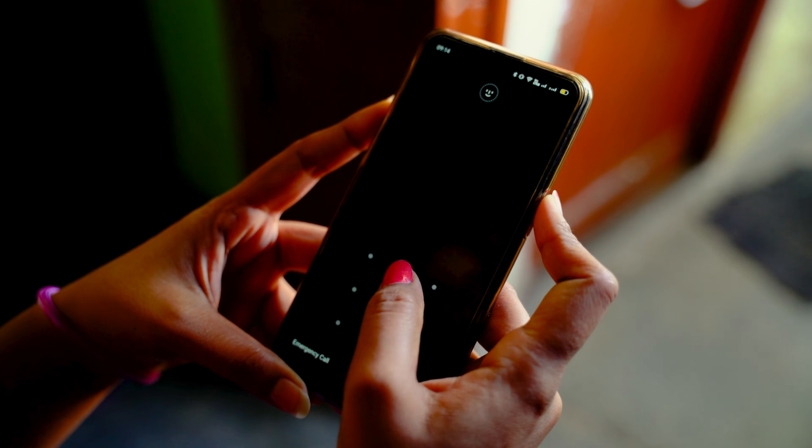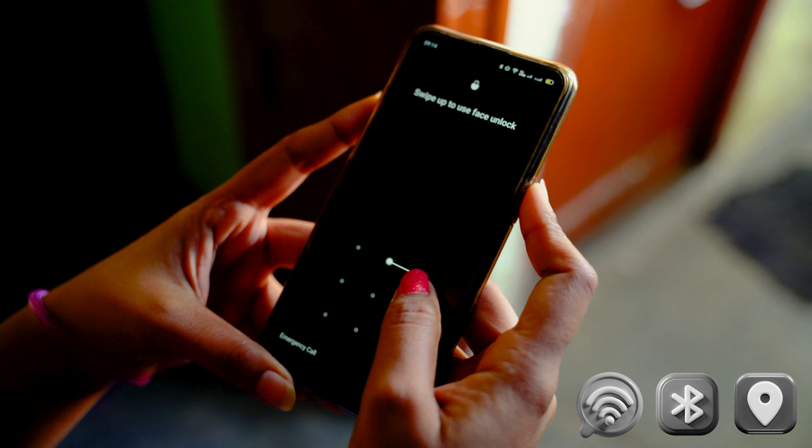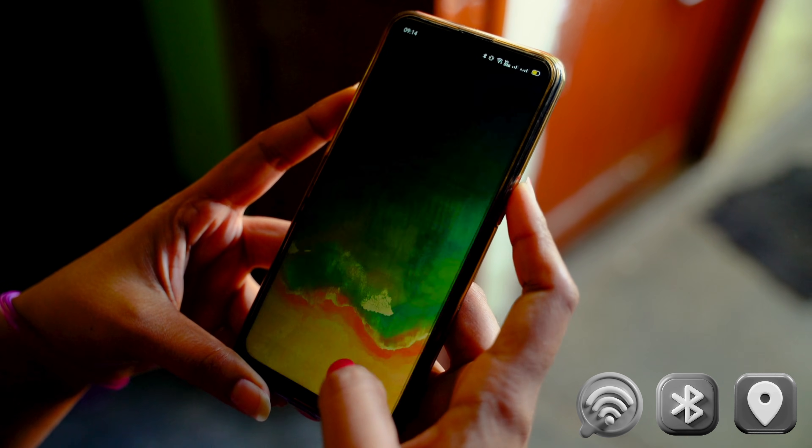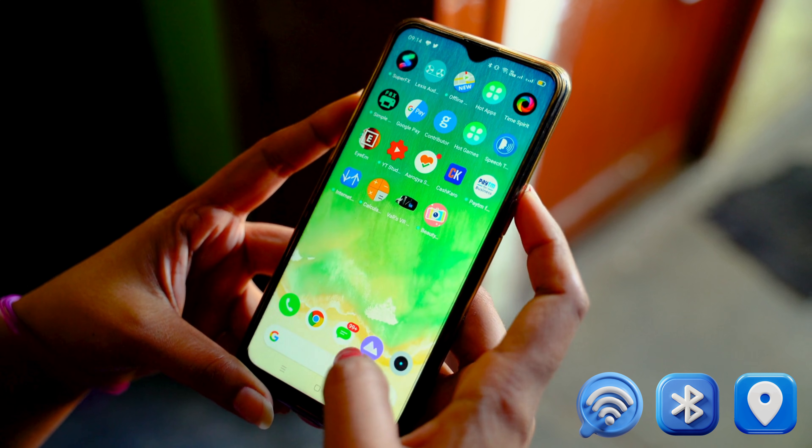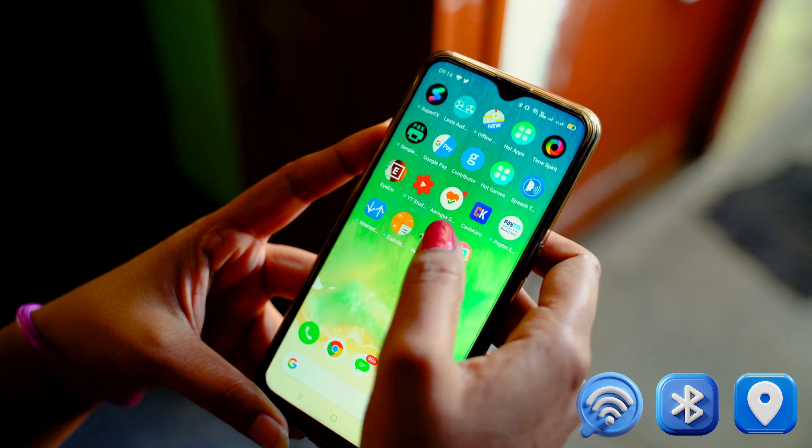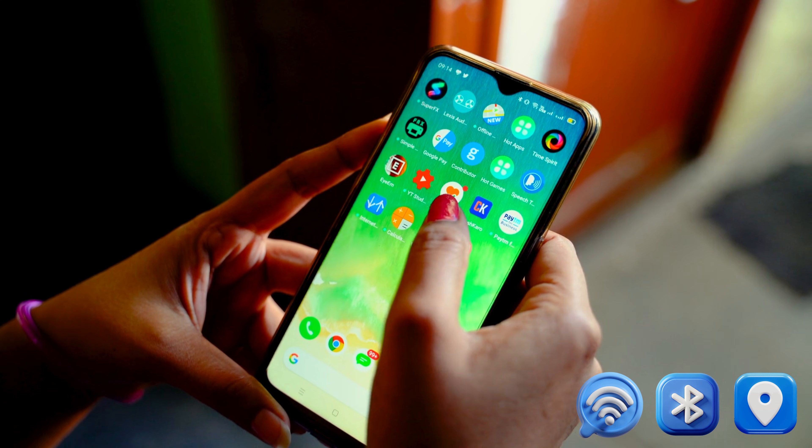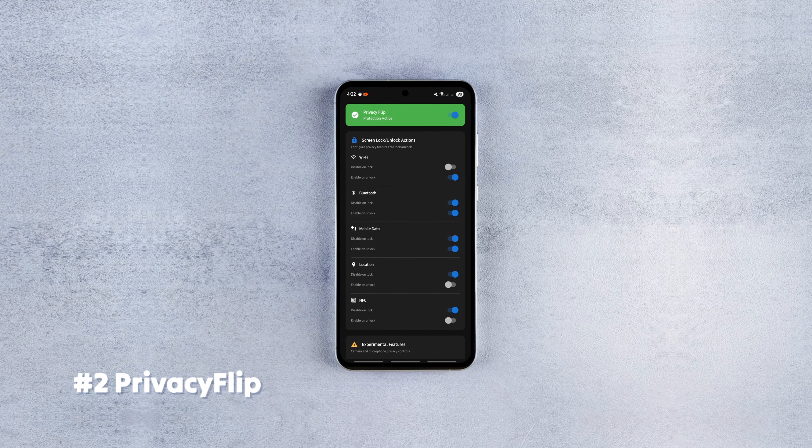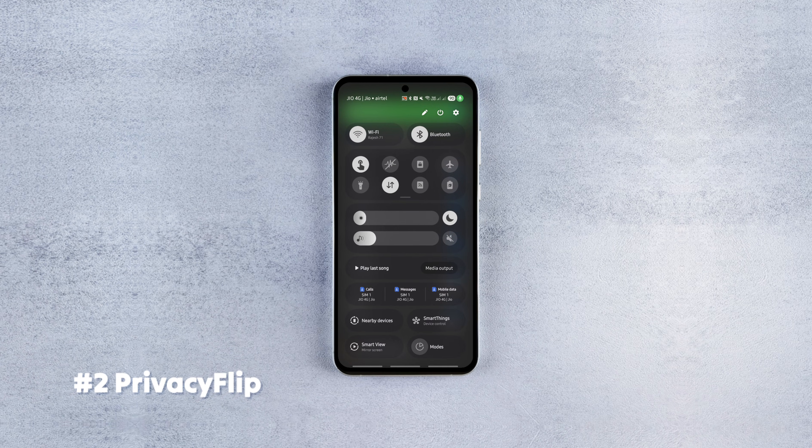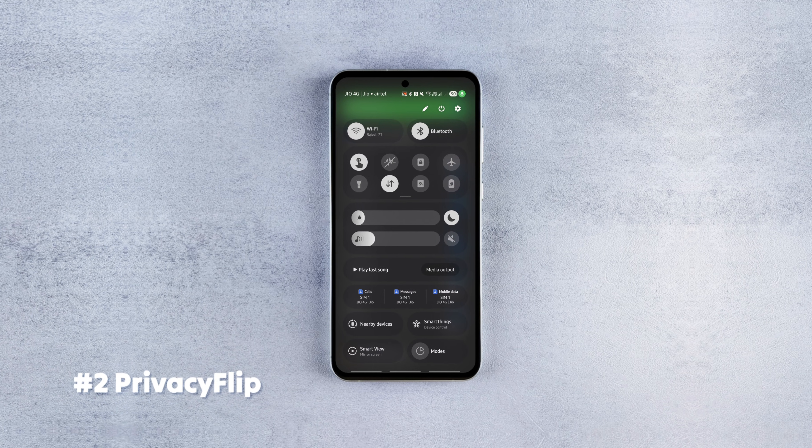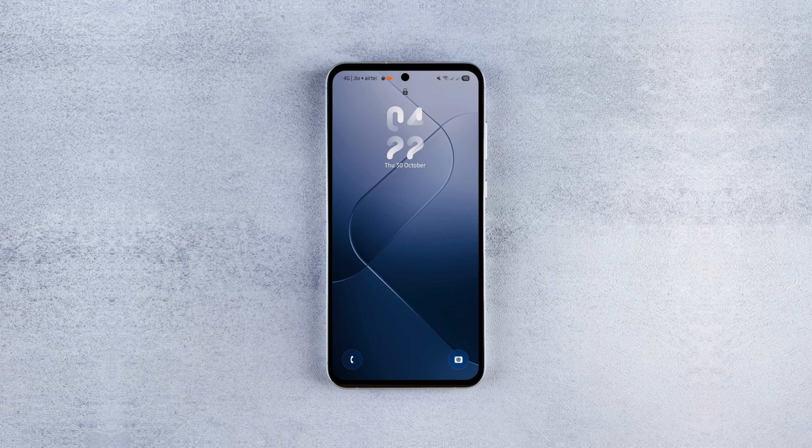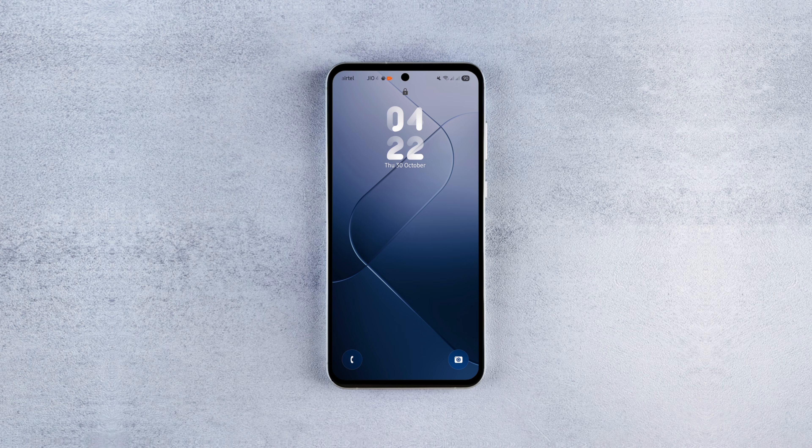The next amazing open source app automatically toggles your WiFi, Bluetooth, location and other services based on when your phone is locked or unlocked. It's completely free, open source and works without ads or cloud servers, so your settings stay on your device.